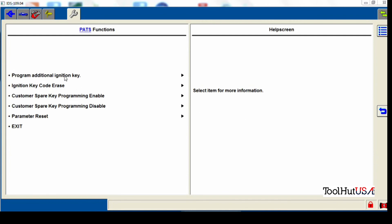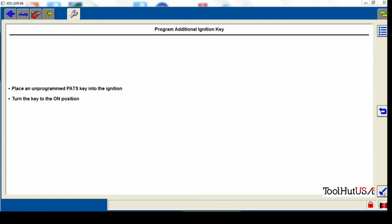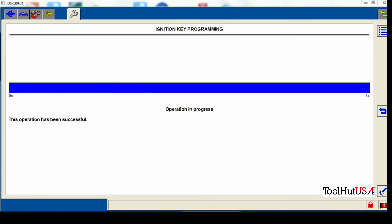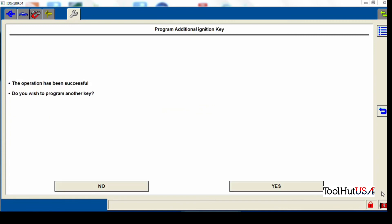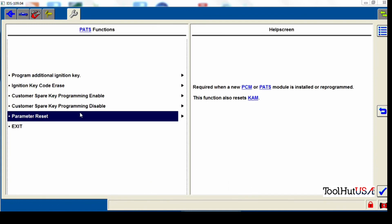So the first thing I'm going to do is I'm going to program the key to the cluster. So the key is in the ignition obviously. And no, I don't need to program another key because I don't have another key. I want to return to the PATS menu.